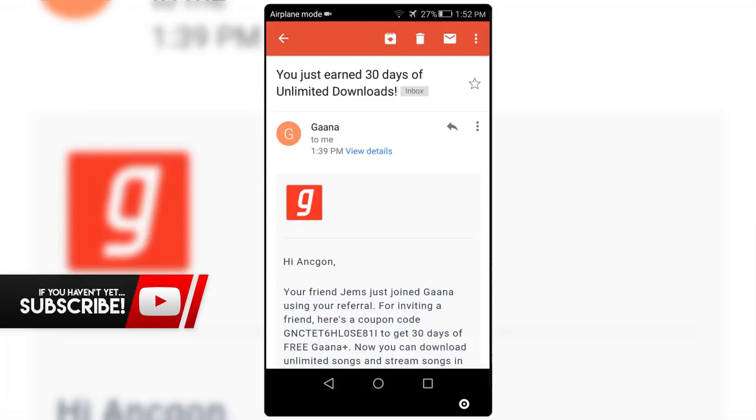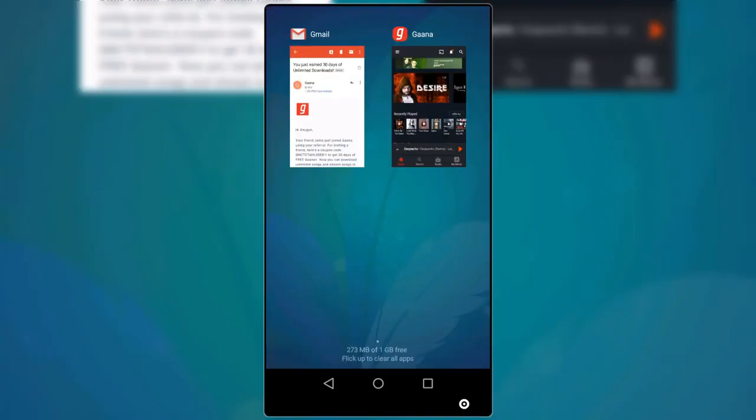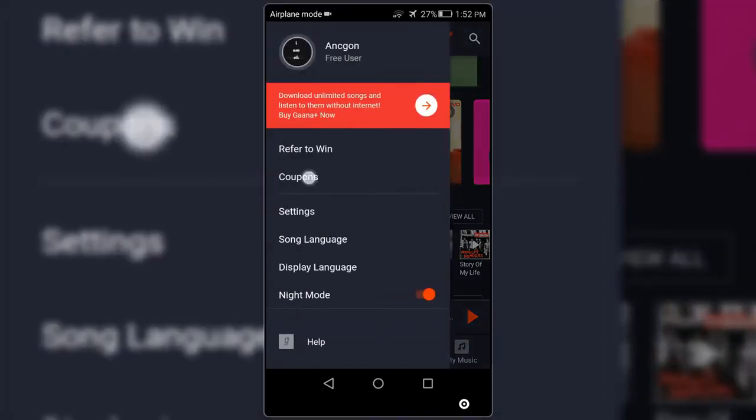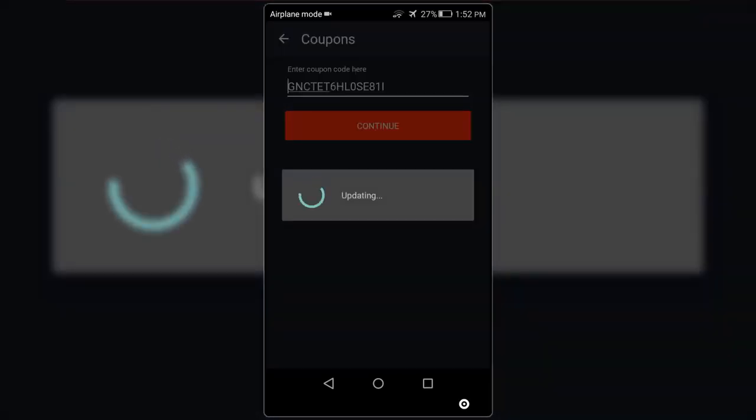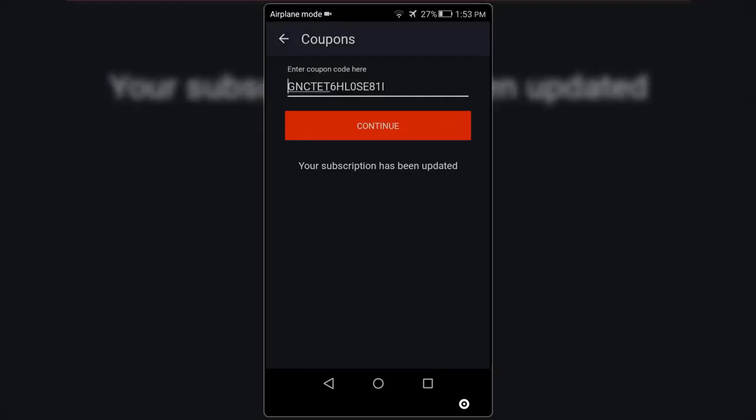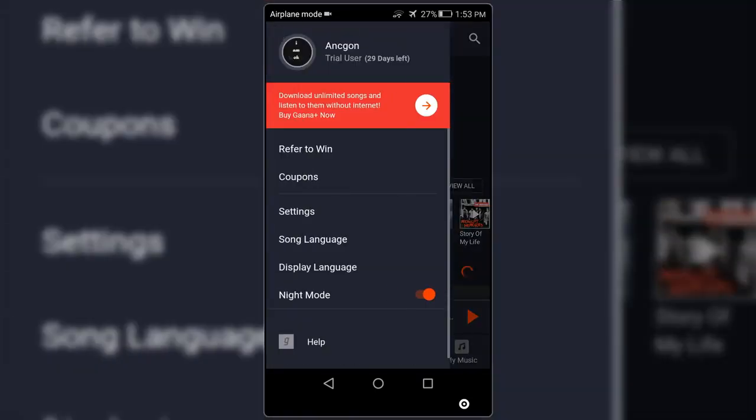So now all I'm gonna do is copy the code, now open your real Gaana app, go to Coupons, and now paste the coupon code and continue. And as you guys can see, my subscription has changed. That means I get Gaana Premium for 30 days.